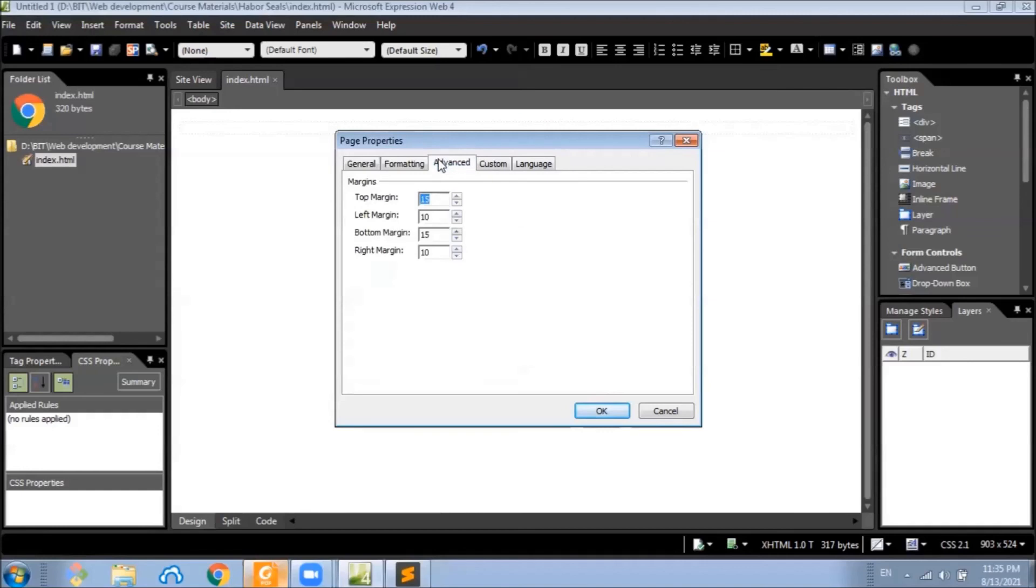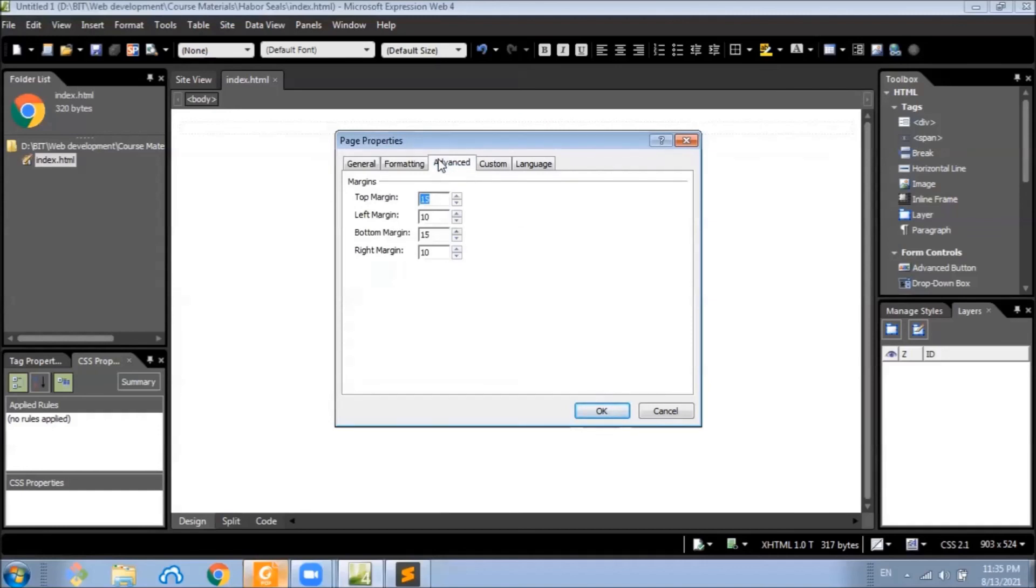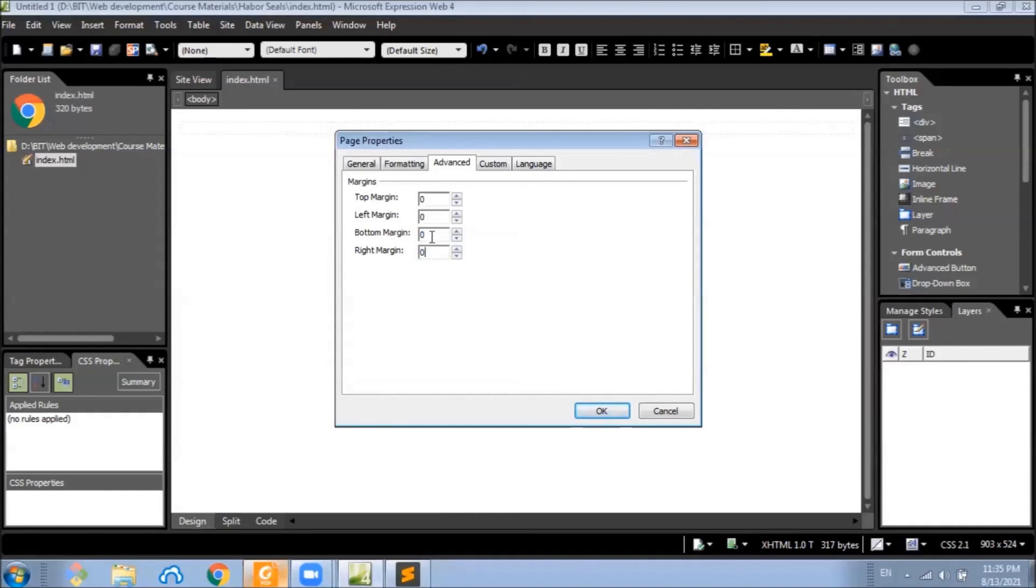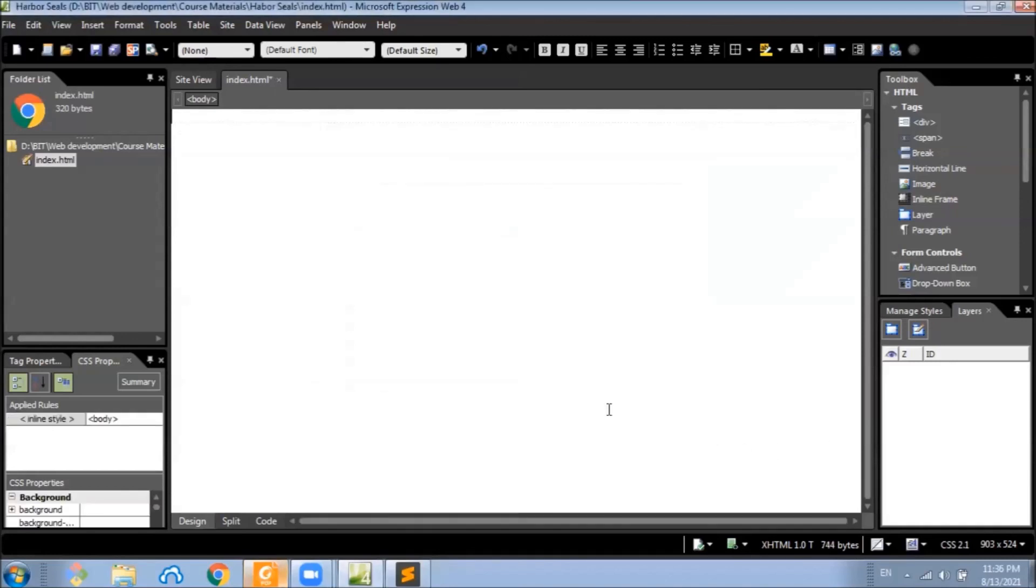Under the advanced tab, you can set the margins for the web page. But we recommend setting all the margins to zero in order to get rid of the default space that creates the little margin all the way around the edge of the page when displayed in the browser. And click OK.